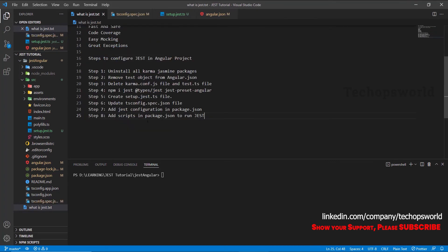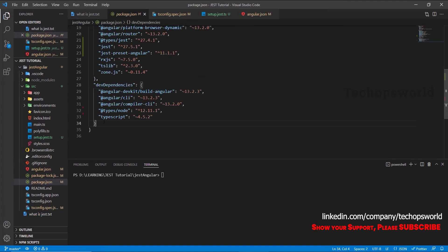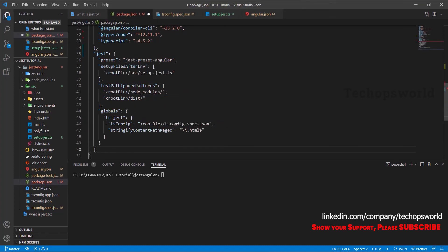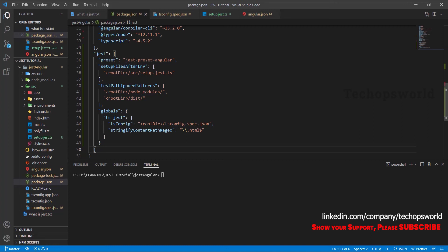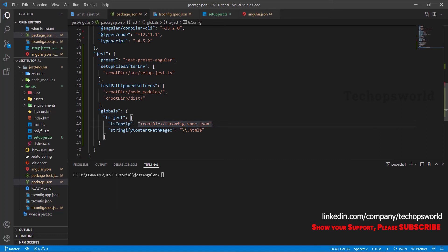The next step is to add the Jest configuration in package.json. Open package.json and at the end, add the Jest configuration block. This configuration refers to the jest-preset-angular package and the setup.jest.ts file where we imported jest-preset-angular, along with the paths we want to ignore for unit test coverage. It also points to the tsconfig.spec.json file where we mentioned jest and node and our setup.jest.ts file. Save it.